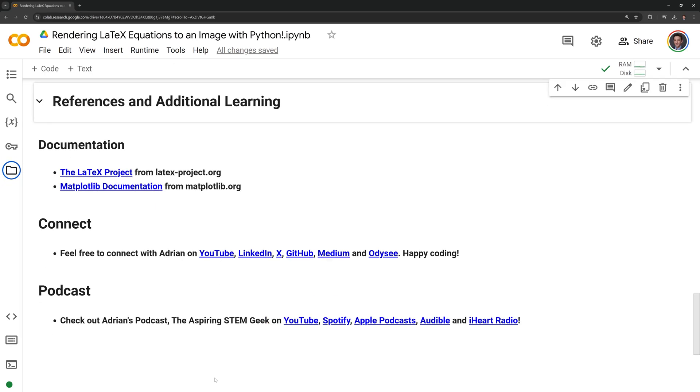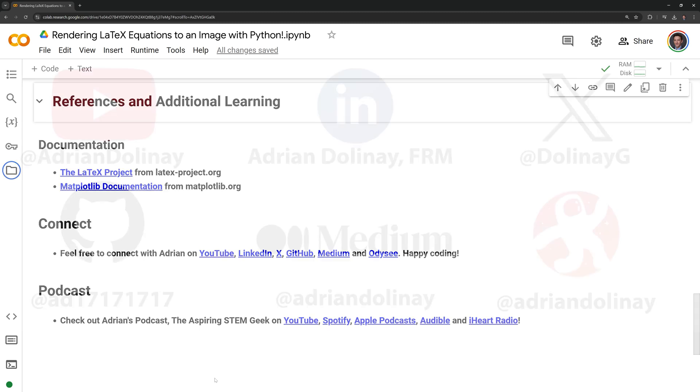Thanks everyone for watching. I hope that this video was helpful. In the bottom of the notebook I included the documentation sites for both Matplotlib and LaTeX.